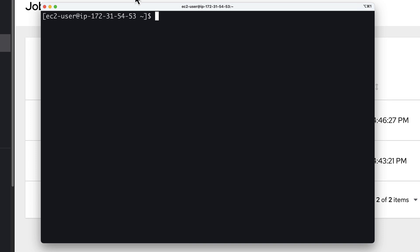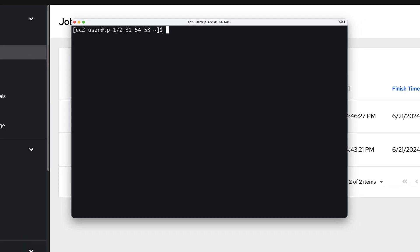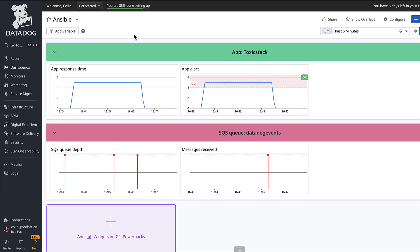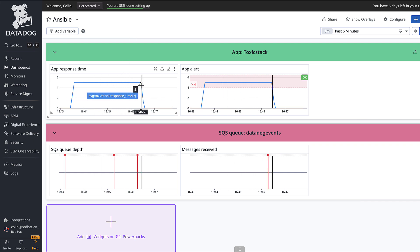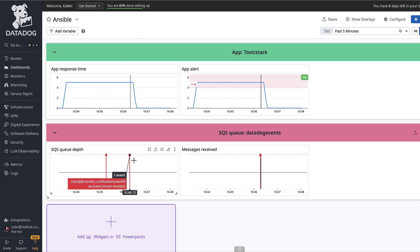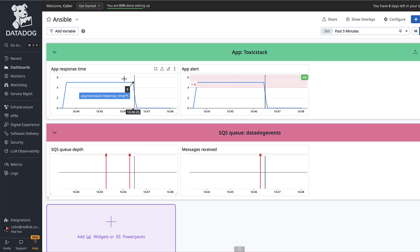So what happened there? We triggered inadvertently a proxy configuration deployment that introduced latency. We measured the impact of that errant configuration push through Datadog just using the metrics of the application.